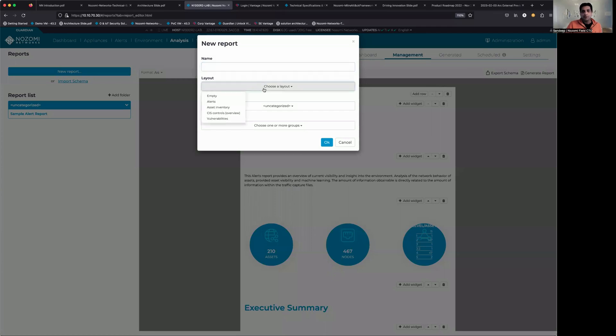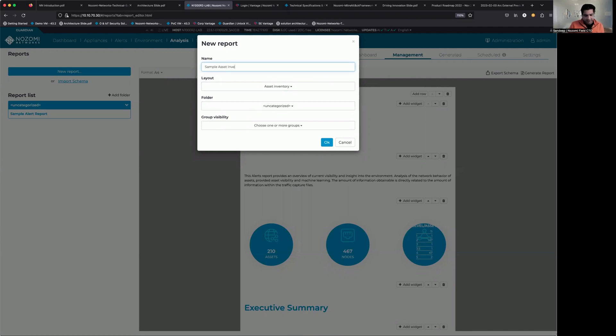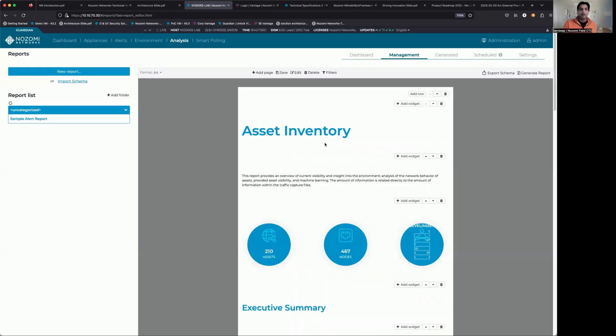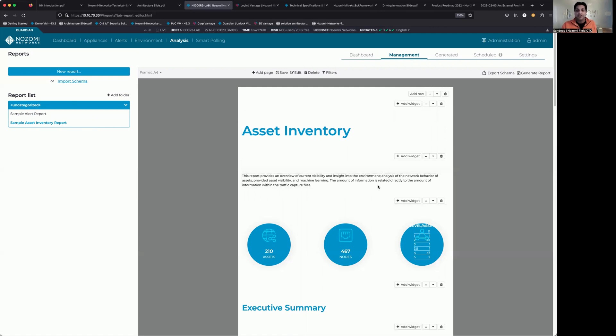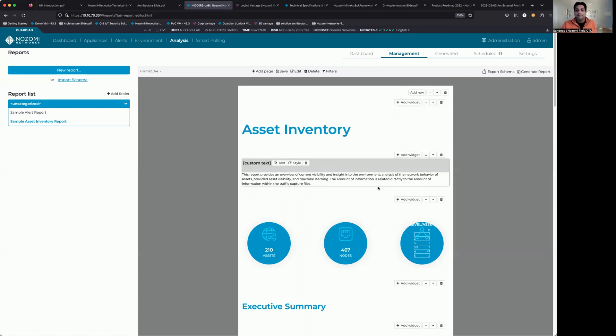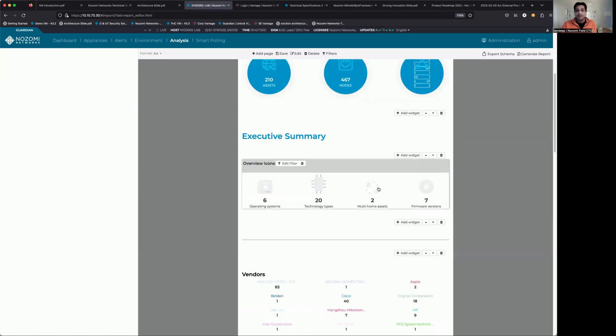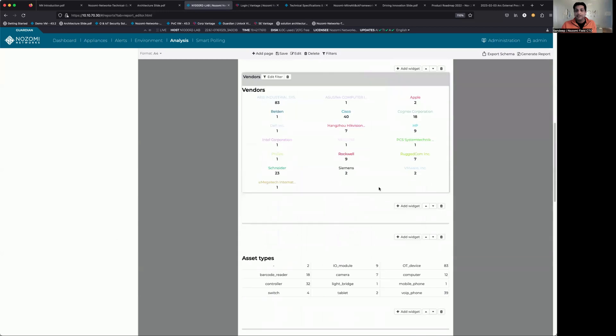Second report we're going to do is an asset inventory report. So we're just going to simply give this a name, leave everything else as it is for the time being, and click on OK. You'll notice asset inventory report looks very similar to the alert report. Same editability and functionality.